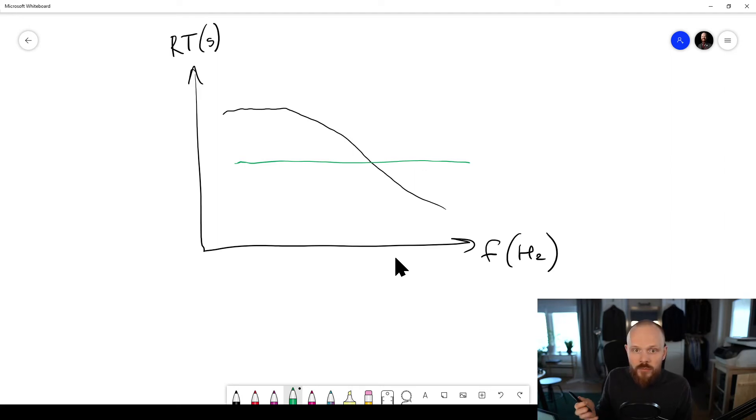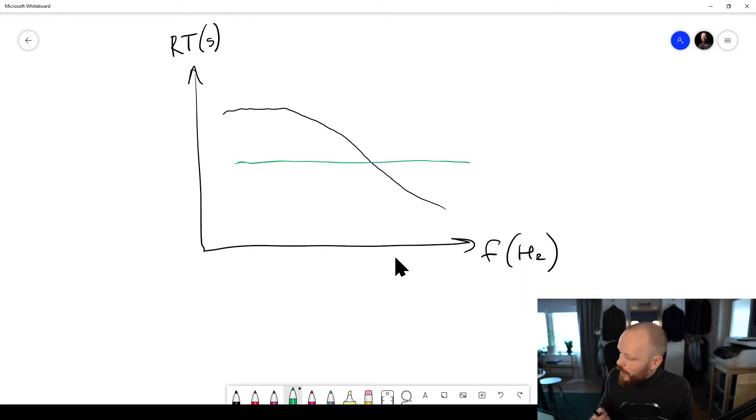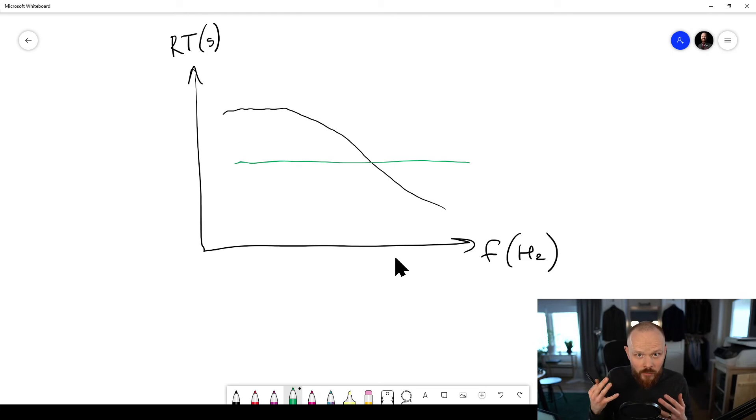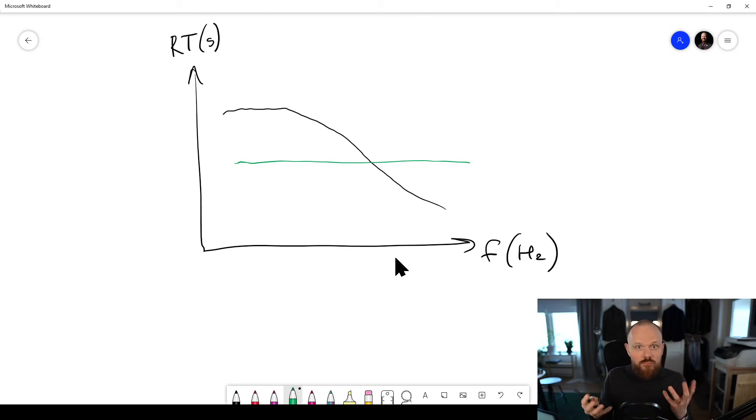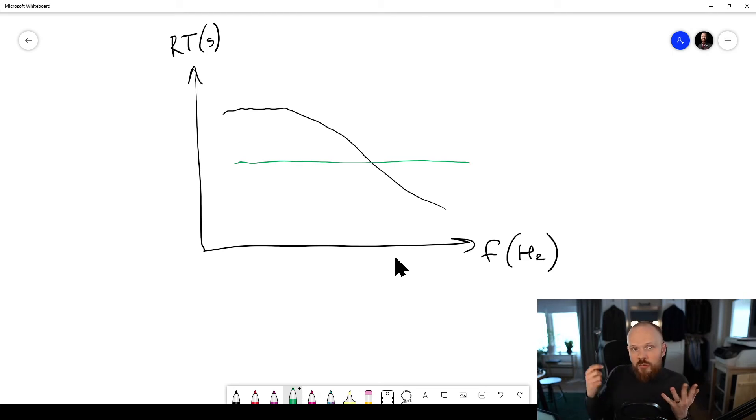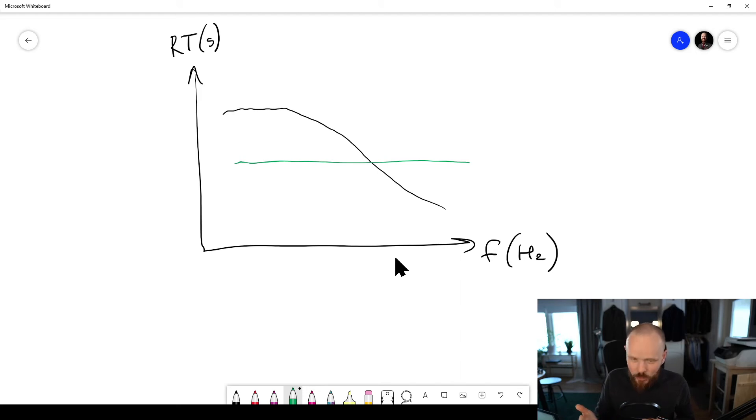Now if we then superimpose this with a combination of normal hearing and compare it to somebody that is hearing impaired - if you have normal hearing, you hear all the frequencies pretty much the same.